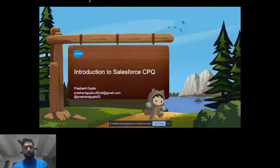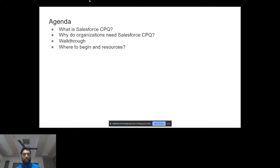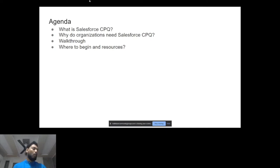The agenda is going to be pretty simple. We'll keep it very short. We are assuming that you have no idea around CPQ — we are going to start from scratch. The product is very small yet very large; there is so much that can be covered. What we'll do today is very basically cover what Salesforce CPQ is, why it exists, where it sits in a company's tech stack, then a quick walkthrough, and then where to begin and resources.